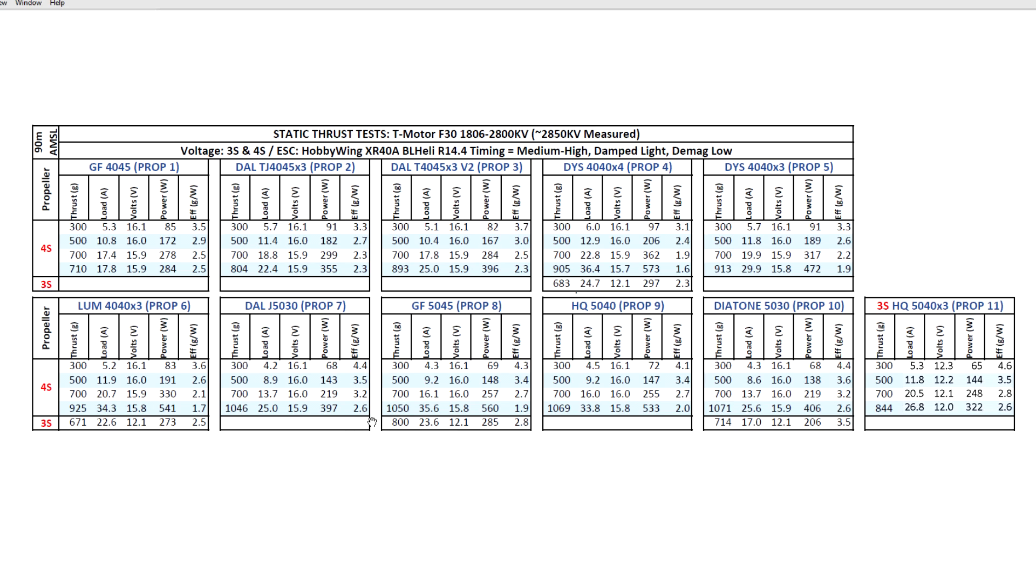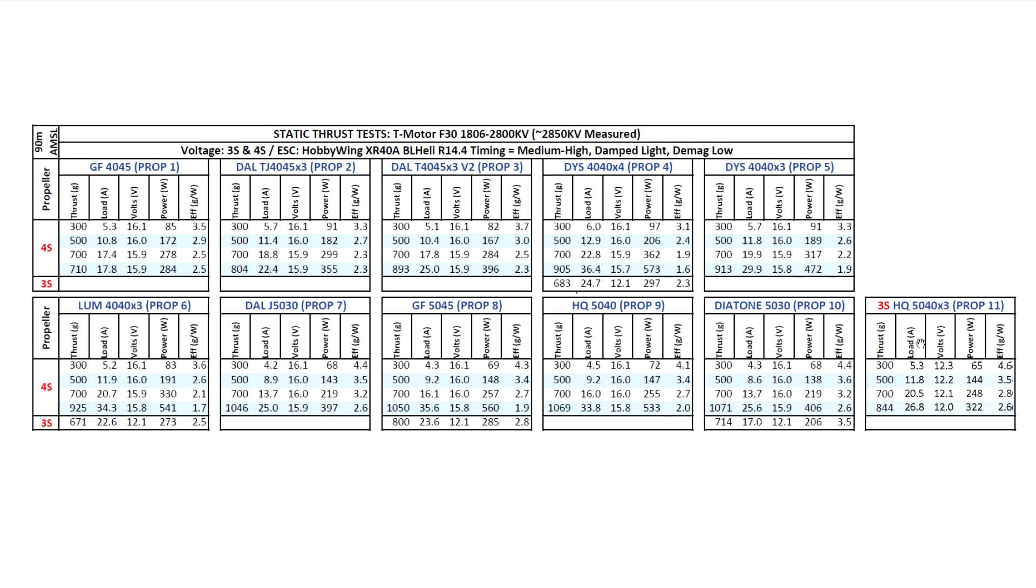But, yeah, go ahead and compare it, it's a good comparison to make if you're thinking about getting into these size motors. You can see for yourself which one's the top motor, although both motors seem to be pretty good choices. So, okay, that's the results for the thrust test on this motor. I hope you find the data useful and thanks for watching.